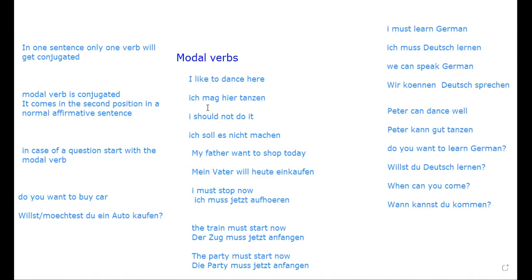This is the concept of modal verbs — a very, very important concept. The modal will come in the second position; it will get conjugated. The second verb will not get conjugated and will go to the end of the sentence. In an affirmative sentence the modal is in second position; in a W-question the modal is again in second position; and in a yes/no question, start with the modal verb.